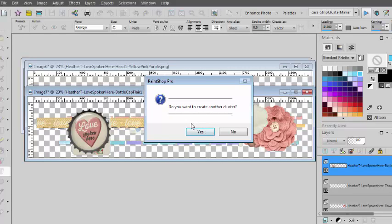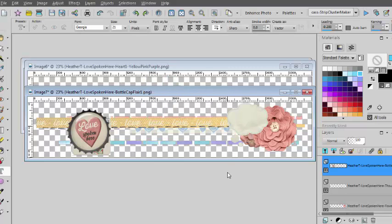Once you're happy, you say no and you are done.